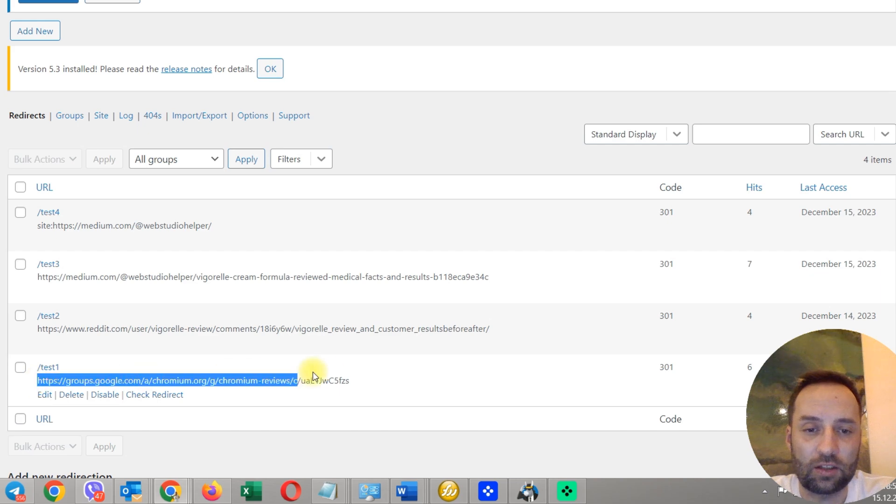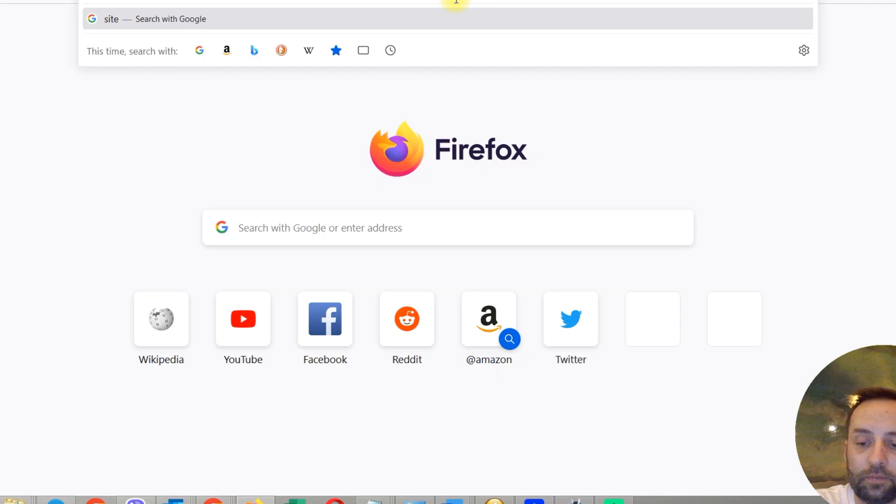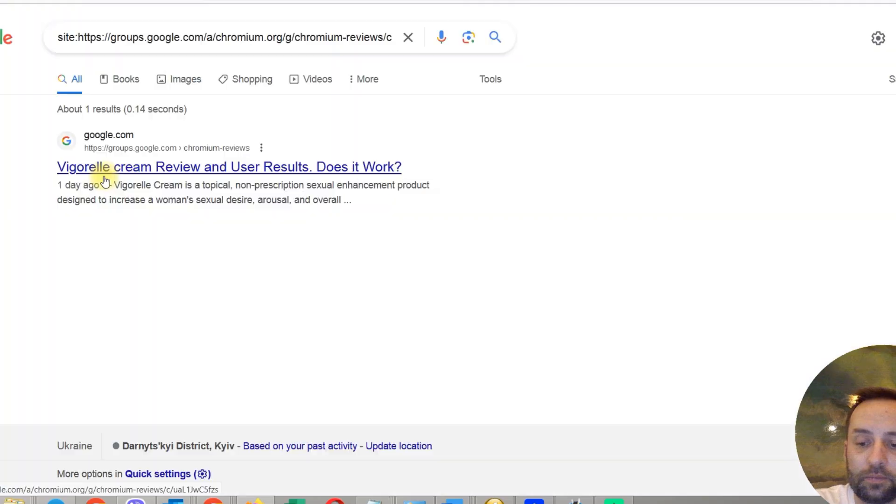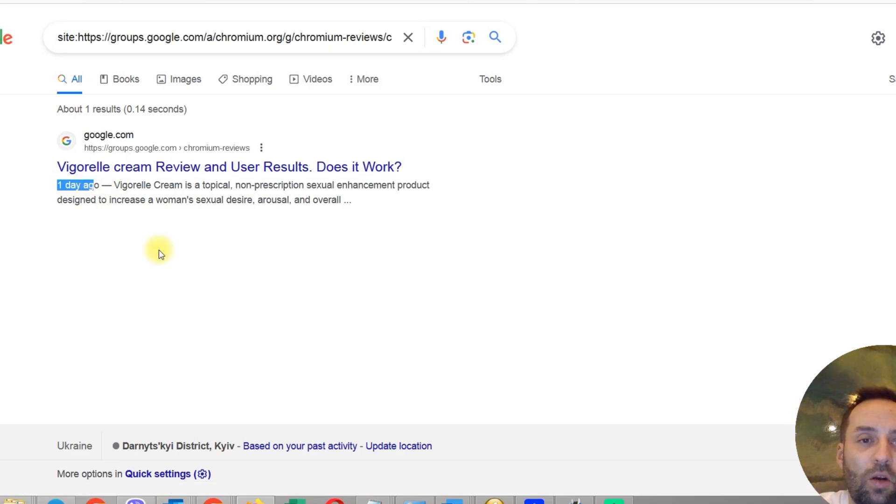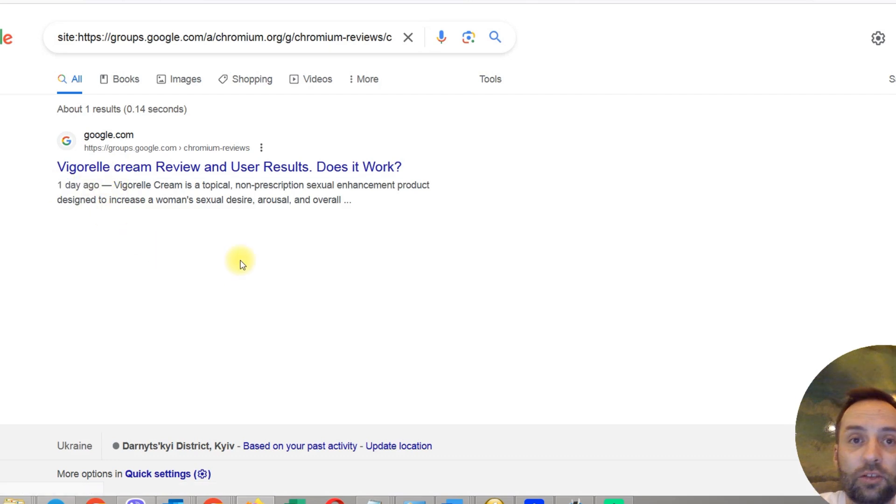Okay. So, I will check Google groups. It's indexed Vigorelle Cream one day ago. So, congratulations.